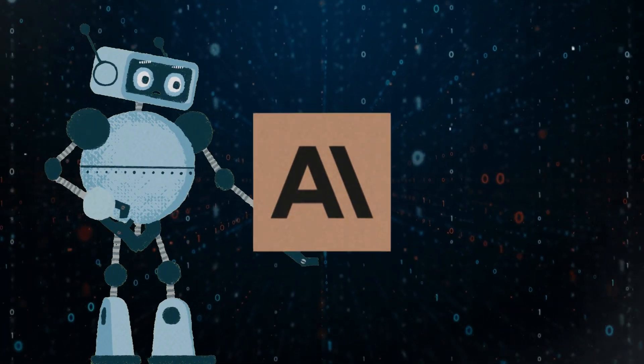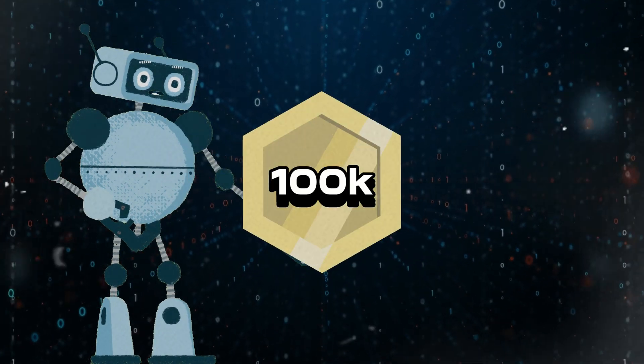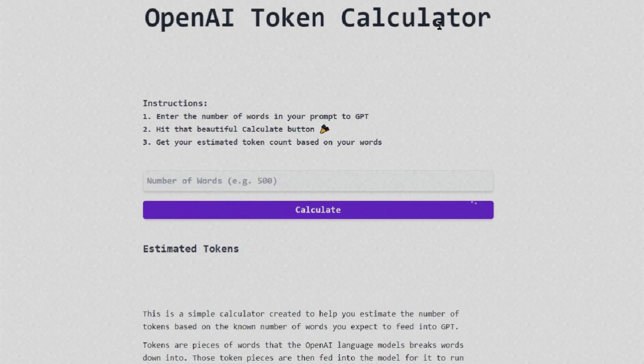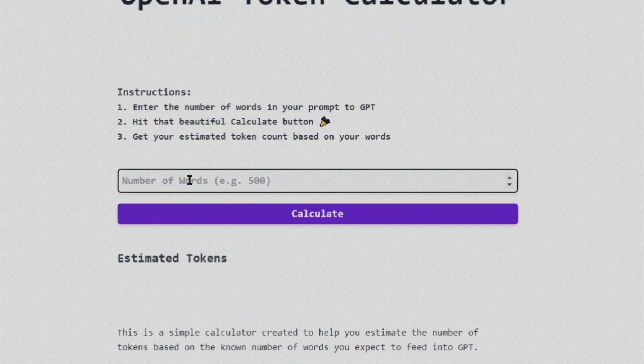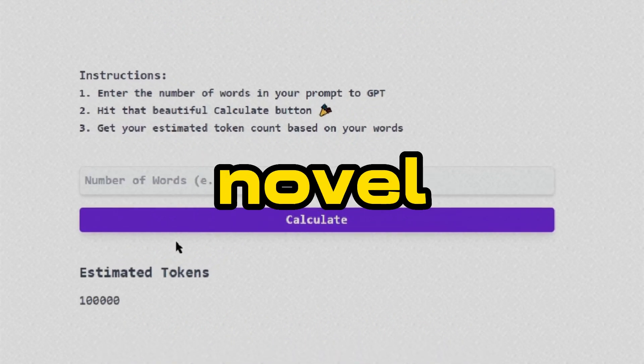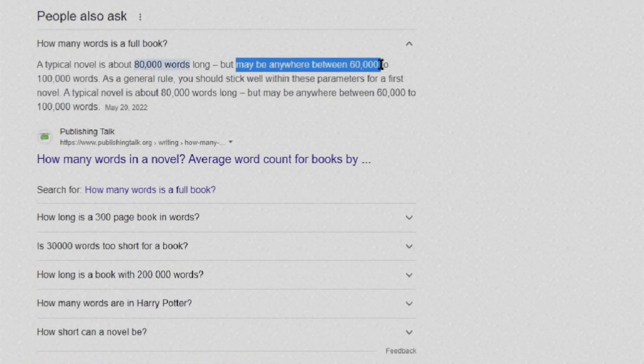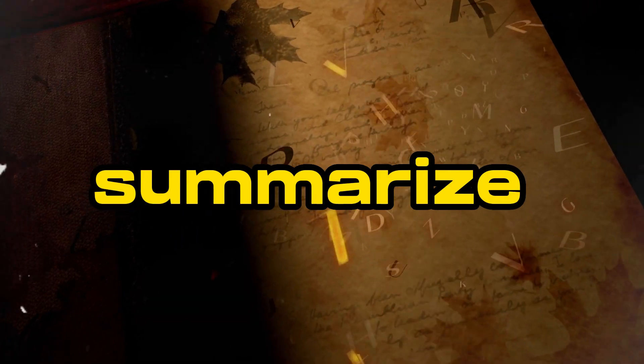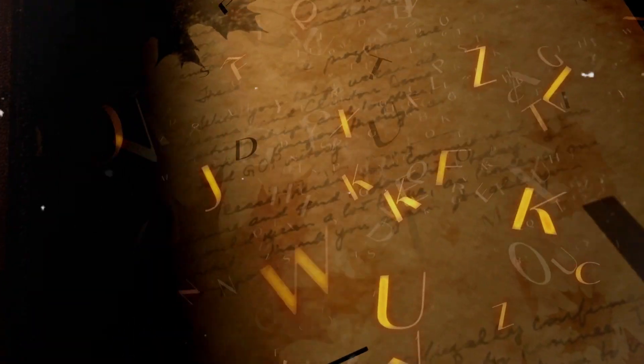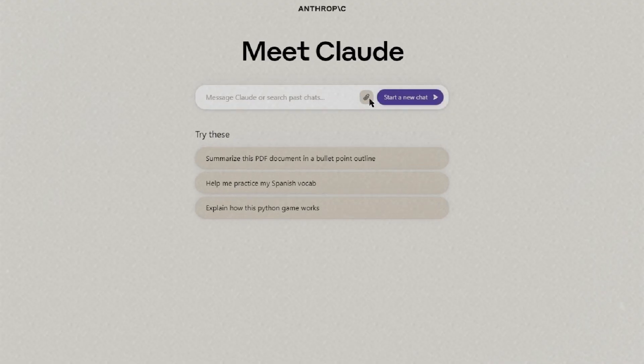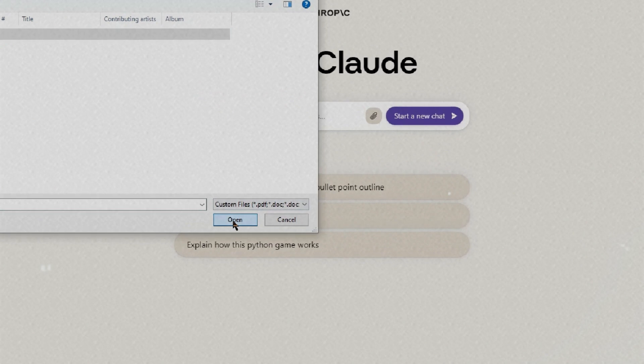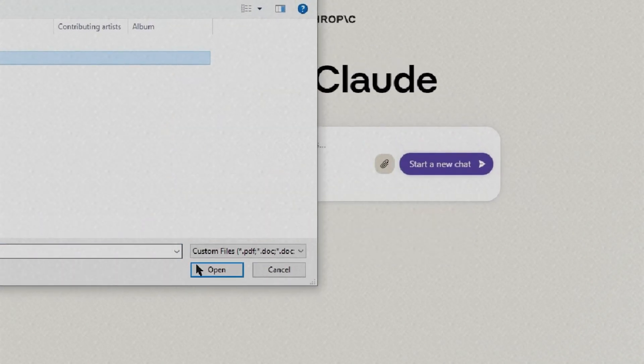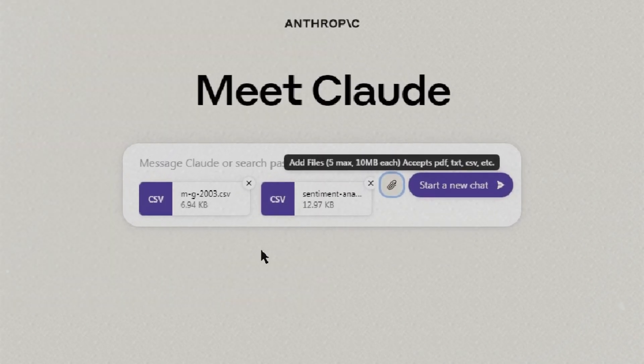With its 100k token capabilities, Claude 2 is amazing for handling large datasets. 100k tokens are roughly 75k words give or take. A typical novel is about anywhere between 60,000 to 100,000 words long. So technically, Claude 2 could summarize full books. That was just to give you a better understanding of how much 100k tokens are. Now, a cool thing about Claude 2 is that you can upload multiple documents at the same time as long as it doesn't surpass the limit of 100k tokens or the restricted file size.